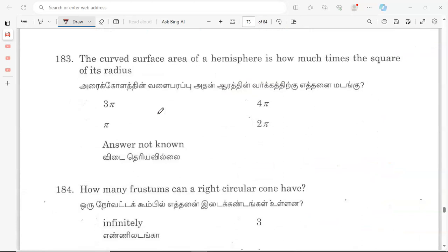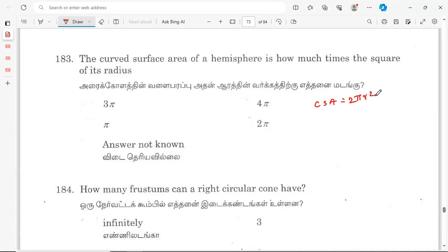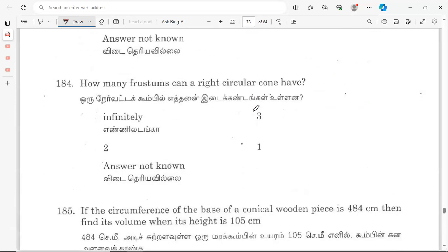The curved surface area of a sphere is how many times the square of its radius? The CSA of a sphere is 2πr². So it is 2π times the square of its radius. Option D is the correct answer.